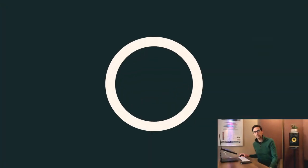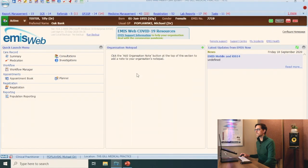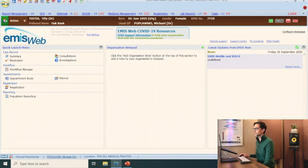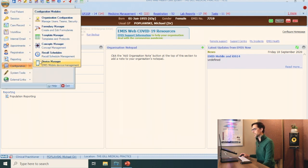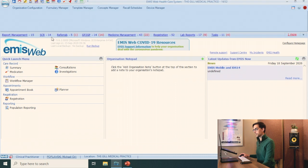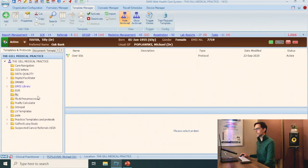All you have to do is go on to EMS, click on the top left EMS button, go down to configuration, template manager. This is the screen that you're going to see.